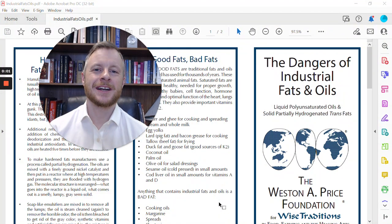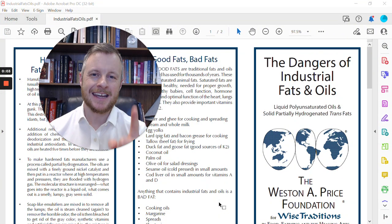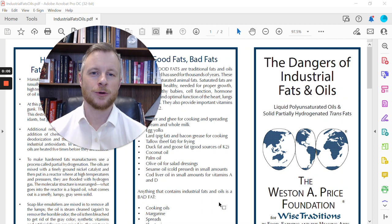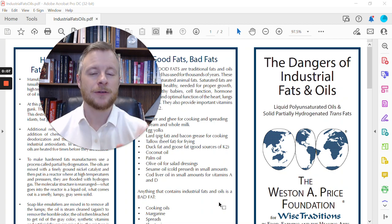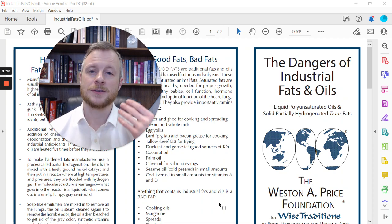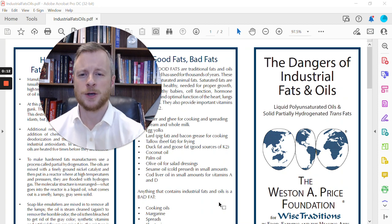Hey guys, Dr. Cole here, and in today's video, I want to talk with you about the dangers of industrial fats and oils, how to find these things hidden in our foods, and how they're made today, why they're so damaging and inflammatory for our bodies.